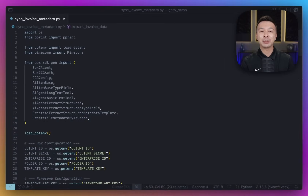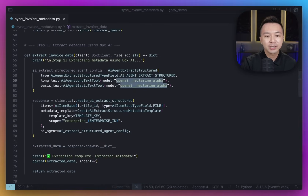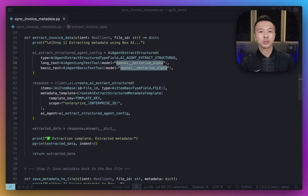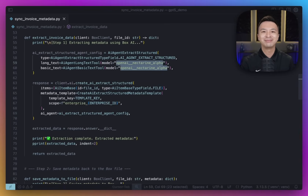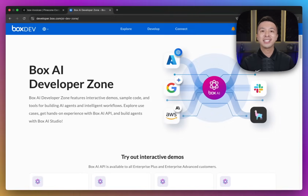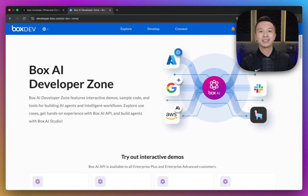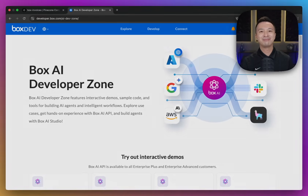All I really changed in my API calls to use GPT-5 is just the model name. This exact workflow works for things like contracts, receipts, HR documents, reports, and all that kind of stuff. If you want to try things out yourself, check out the Box AI developer docs — you'll have access to API references, SDKs, guides, pretty much everything you need to get started with Box AI. I'm Andrew, Senior Developer Advocate here at Box. See you next time.